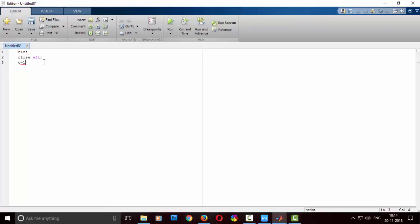As usual, I will take the time value t, and clear screen and close all are the basic ones which we write for every program. Now I will be taking a sinusoidal signal which I will be amplifying.